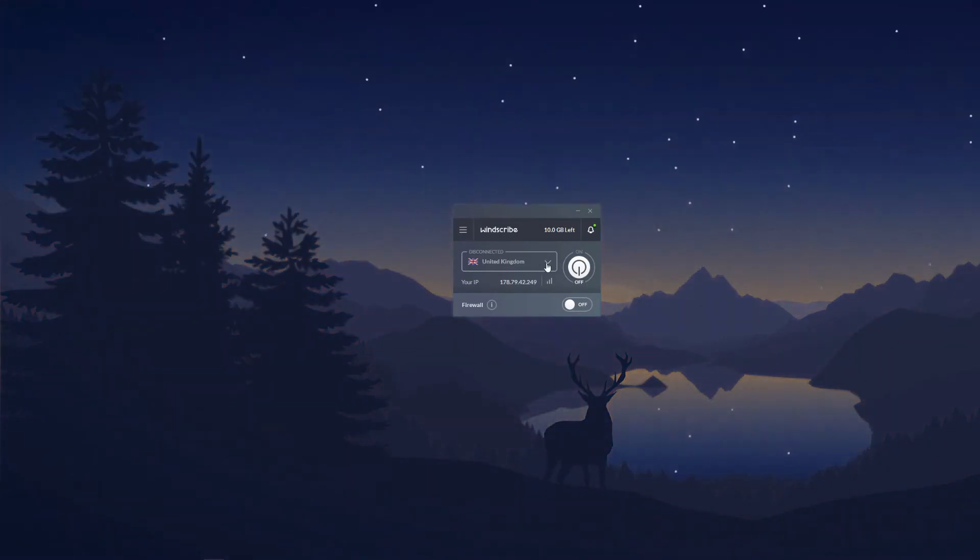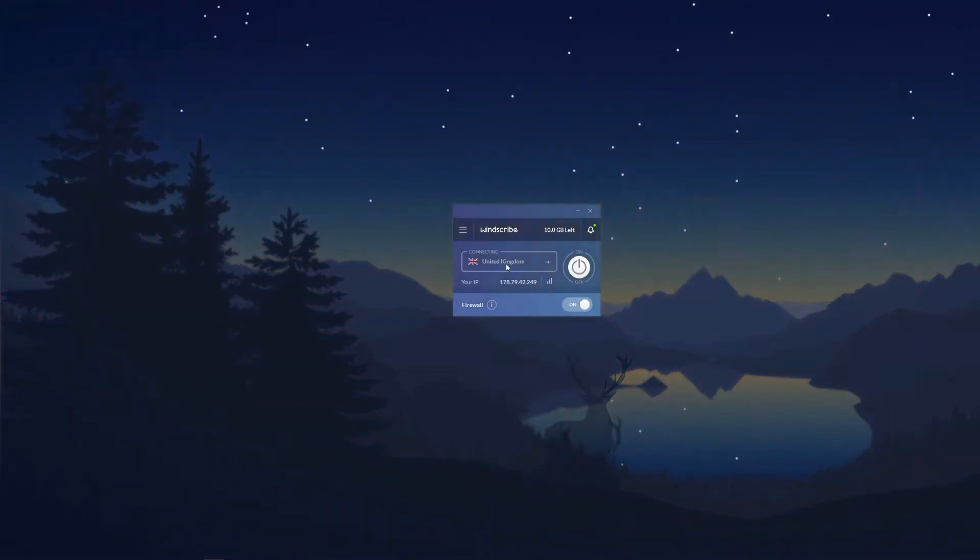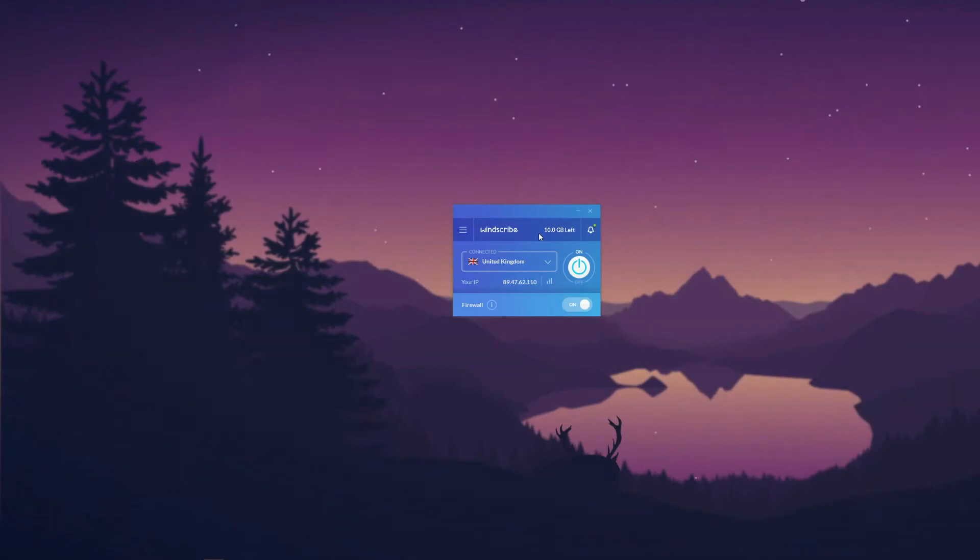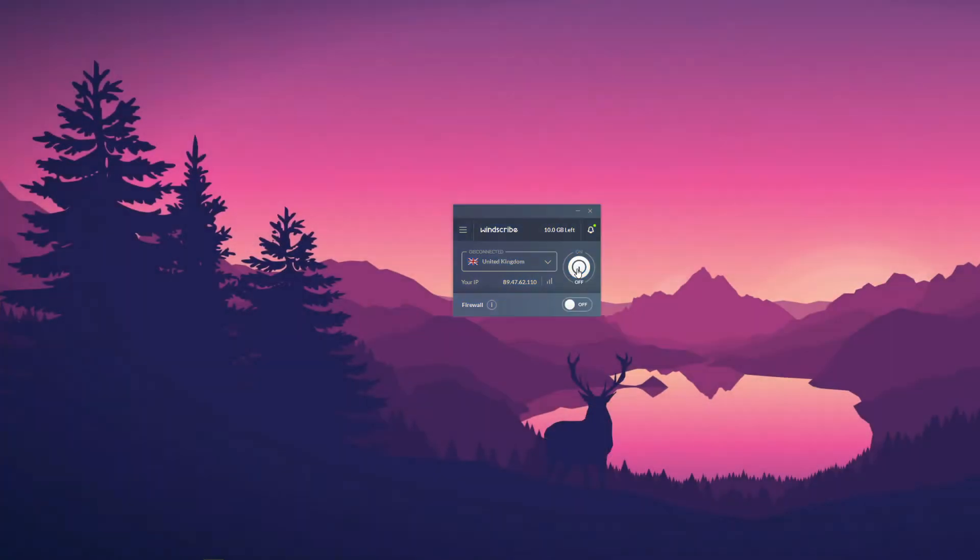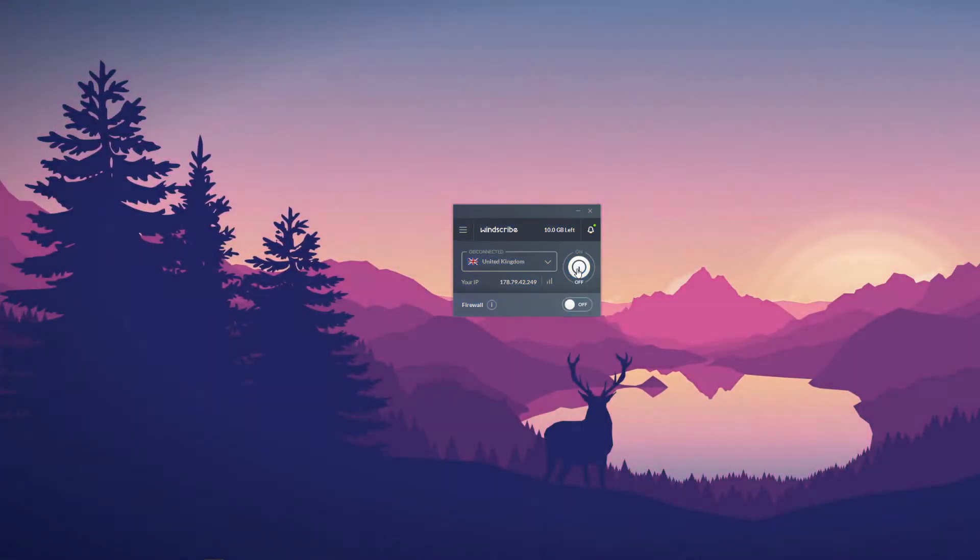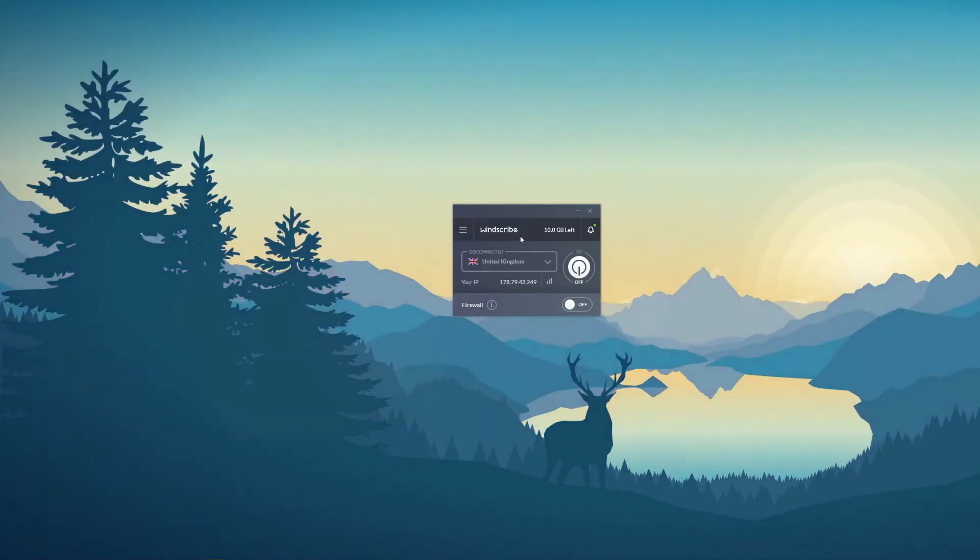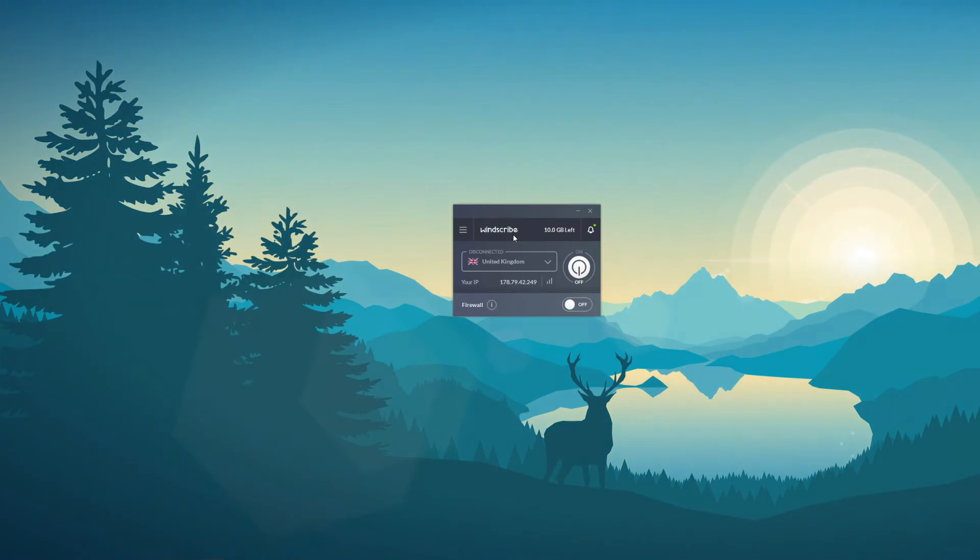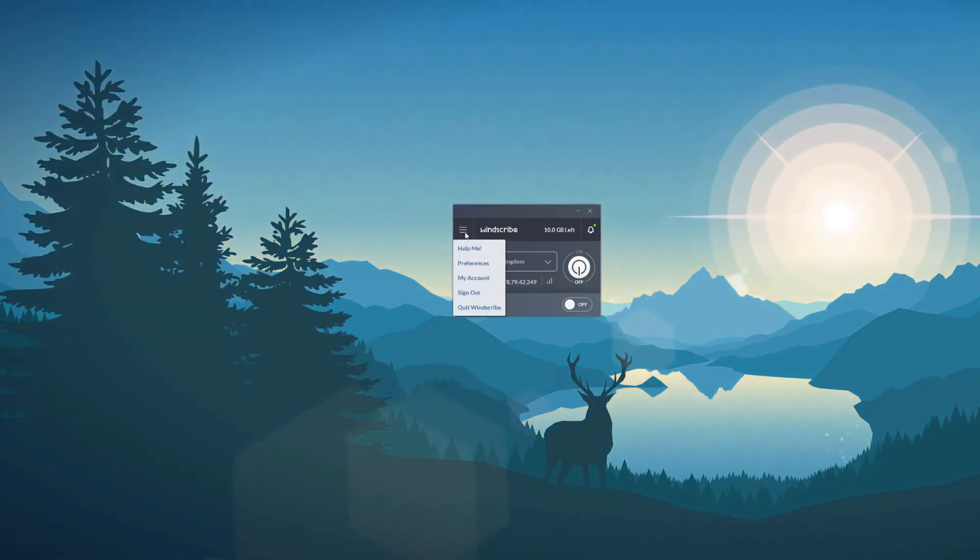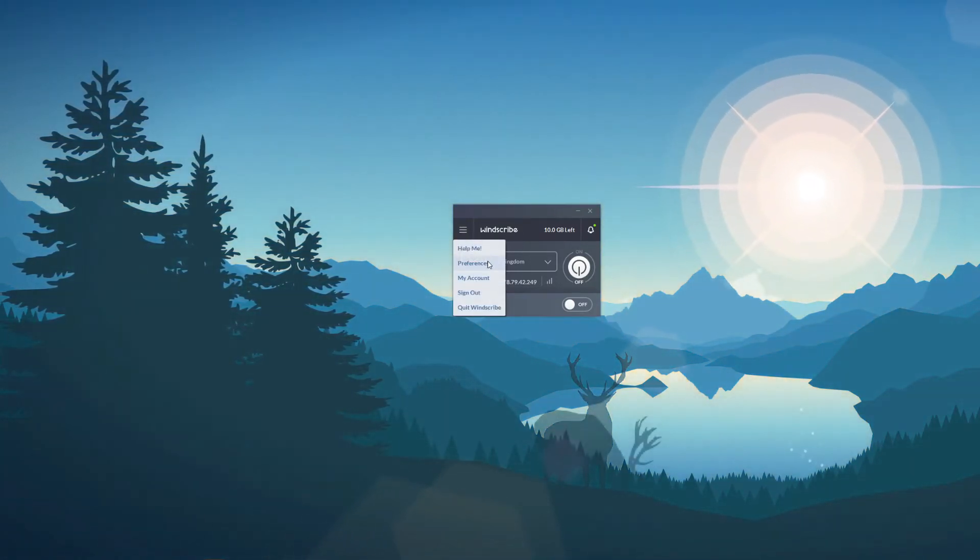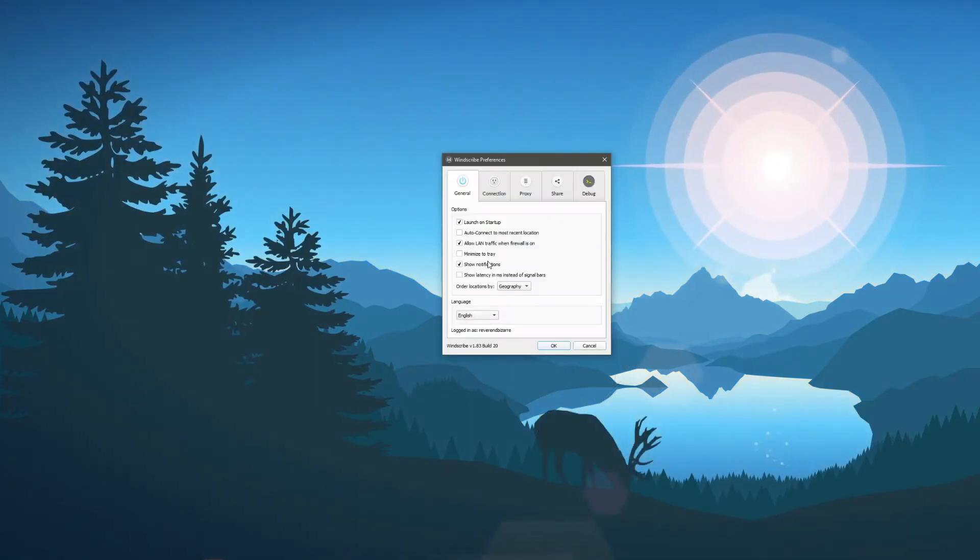So for example, if we want to connect to the server, we click here, click on the server we want, and Windscribe automatically connects. To disconnect, we can just use this connection button here and Windscribe immediately cuts off the connection. Now what about other features? Well, to access the other features we need to click here and then we can see the option called Preferences.